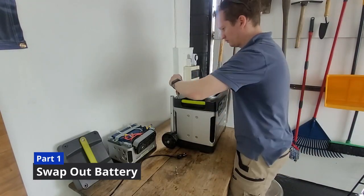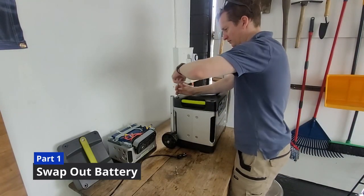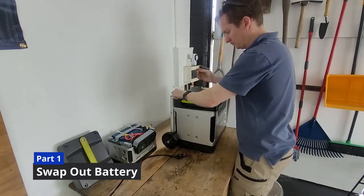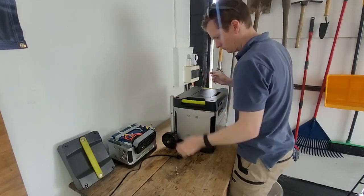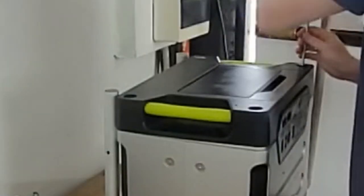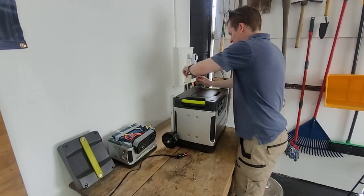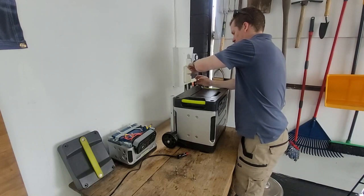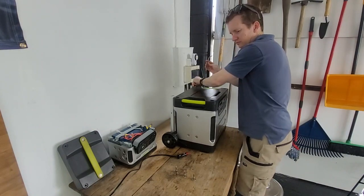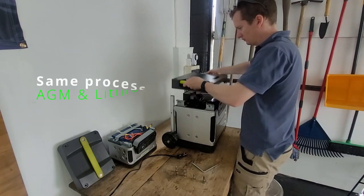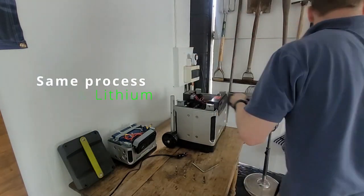Anyway, step 1, unscrew the top with an Allen key for the respective size of screw here. For the smaller Goal Zero housings, it's a very similar process. And also bear in mind, although in this case I'm dealing with AGM batteries, it's the same process for working with lithium batteries.